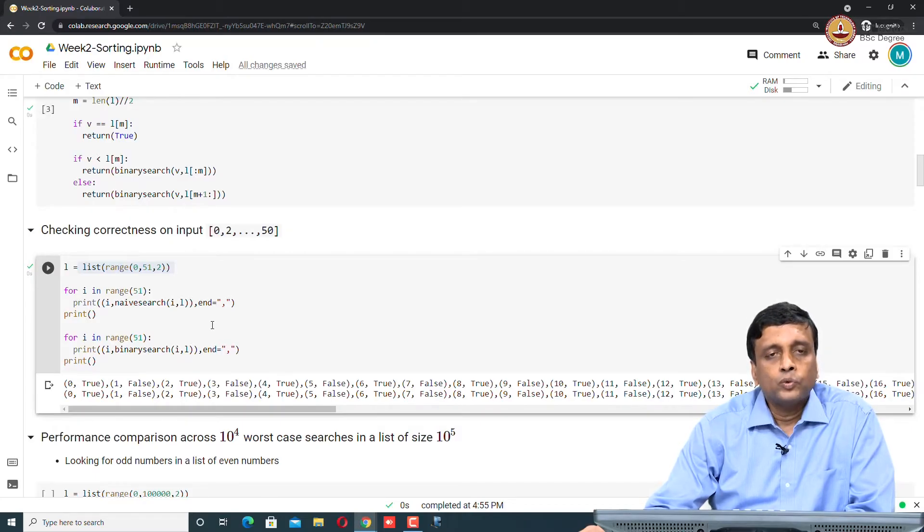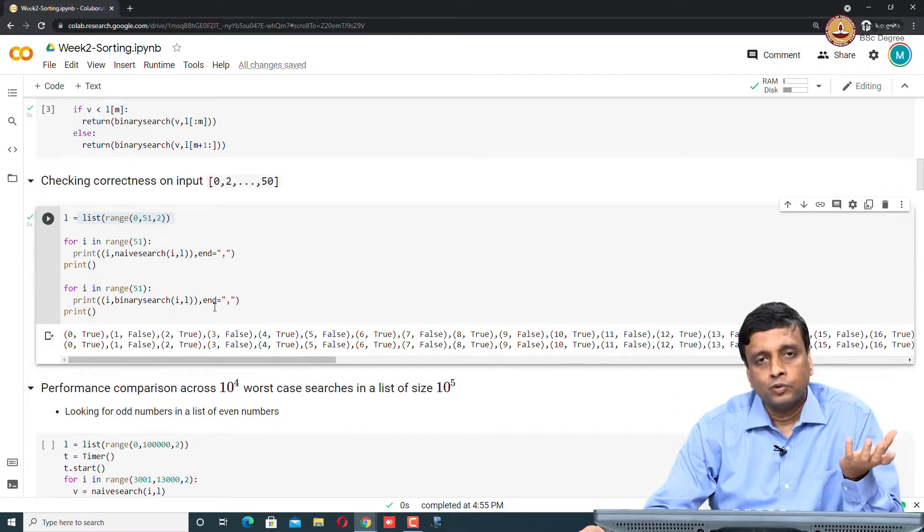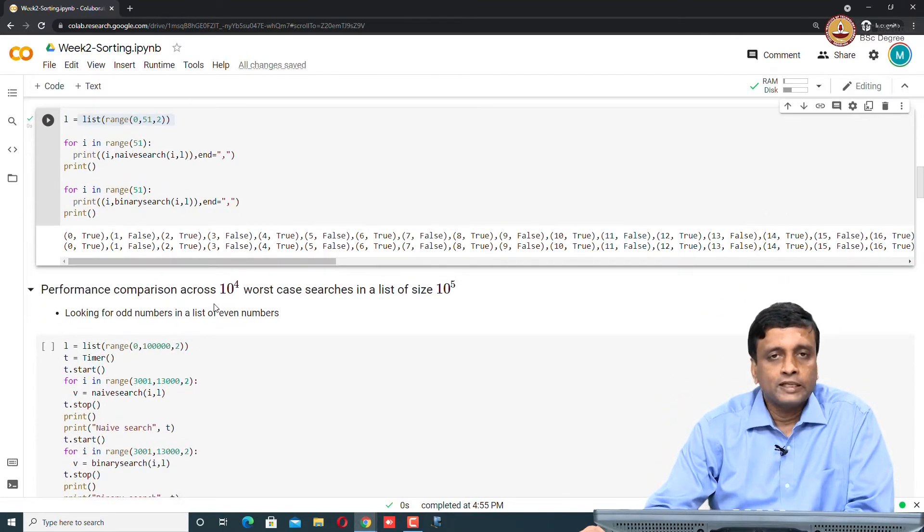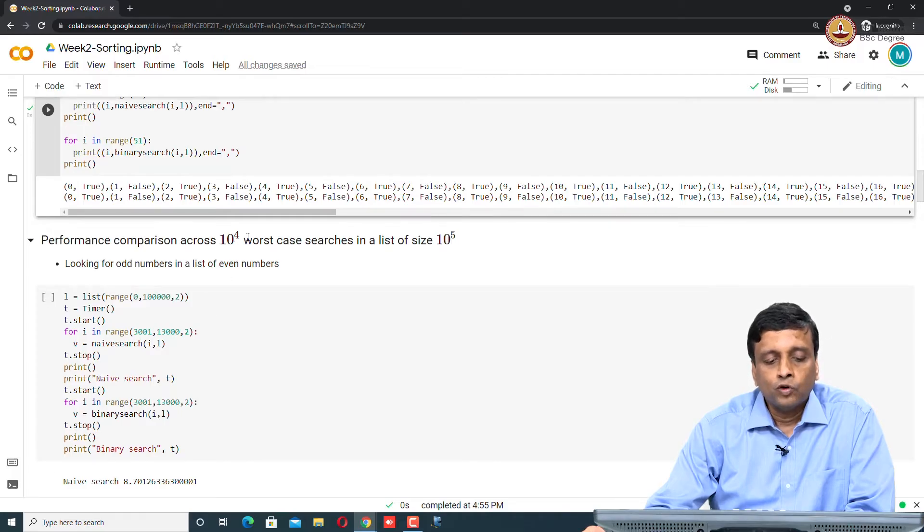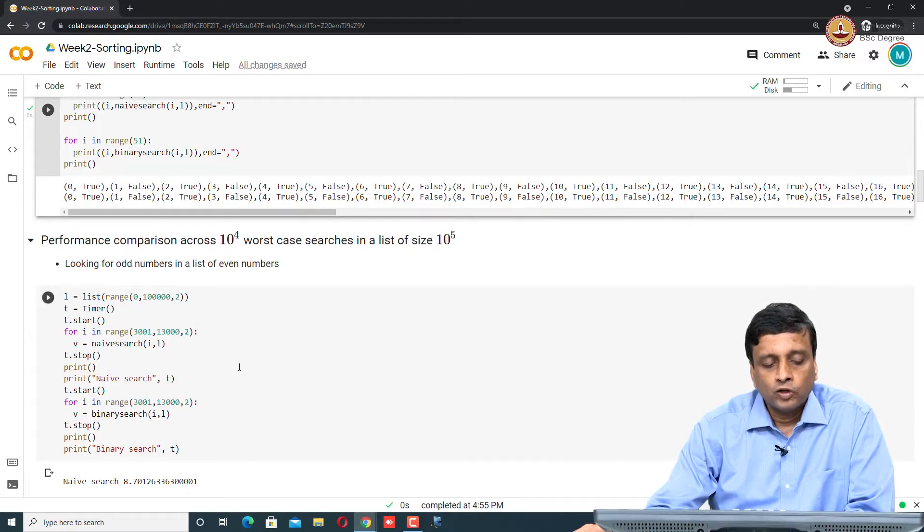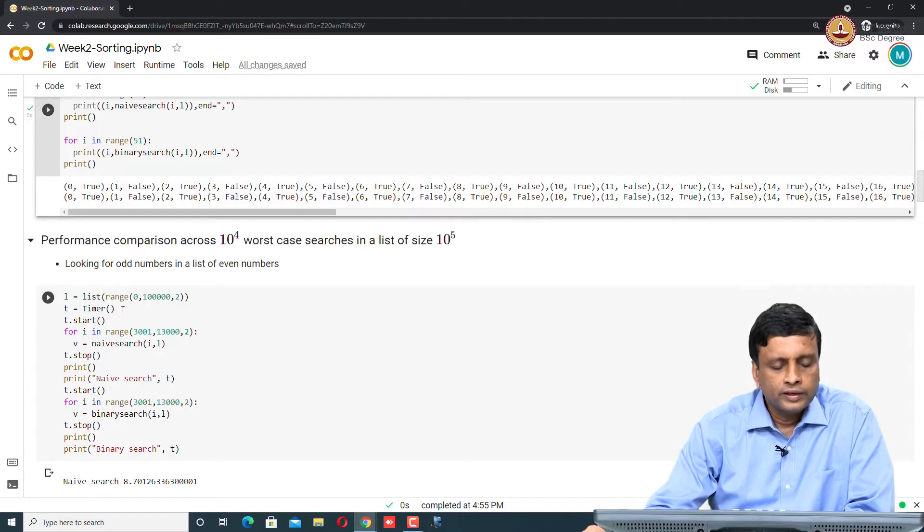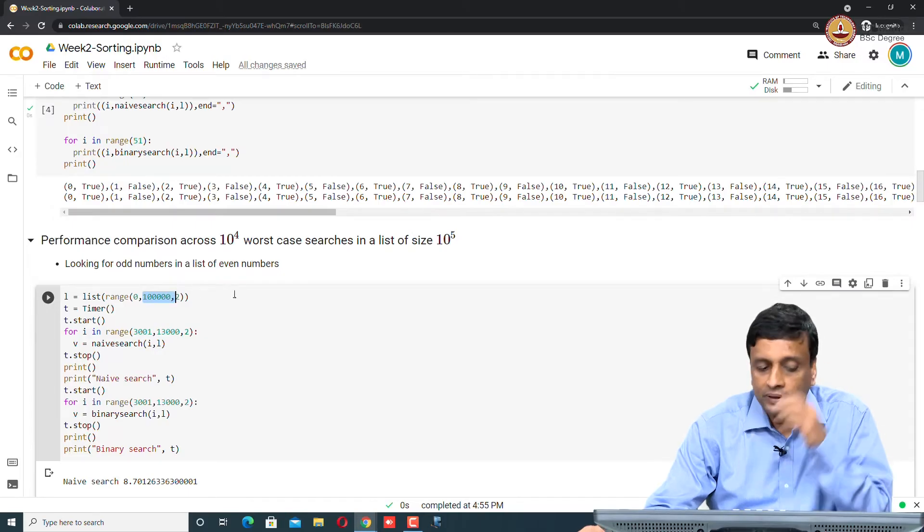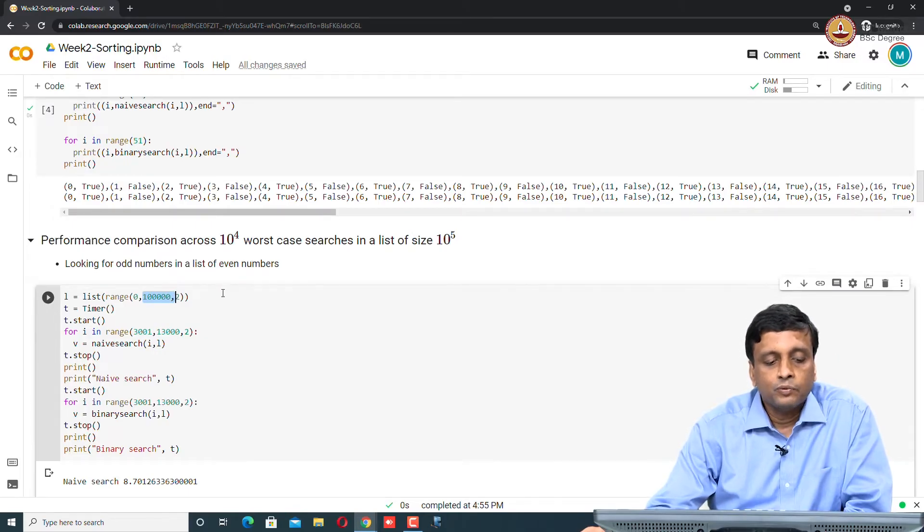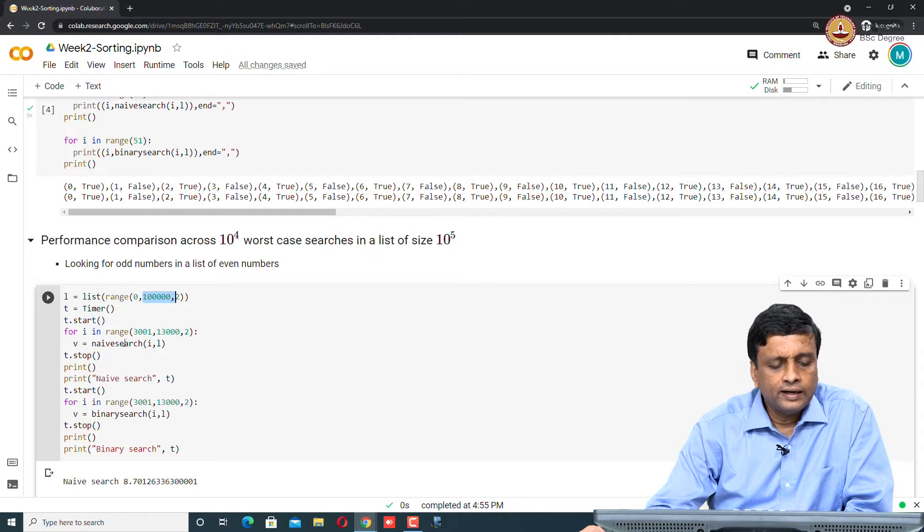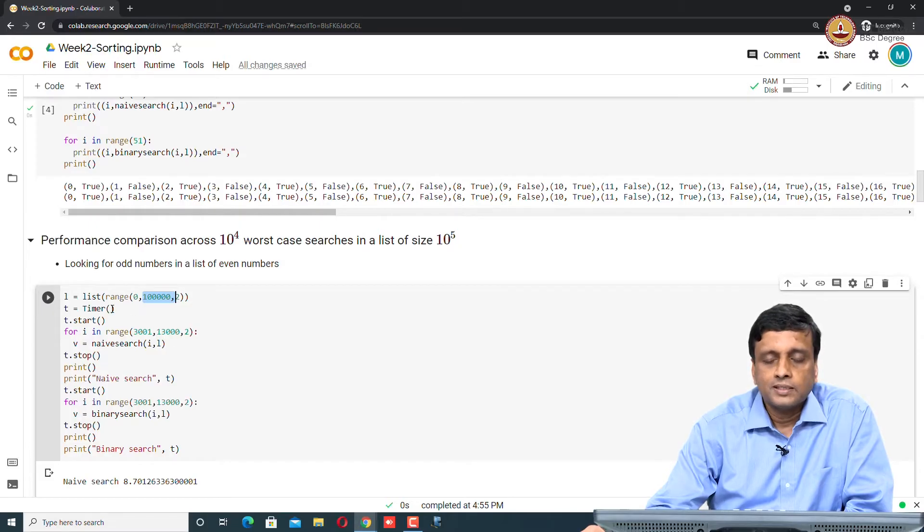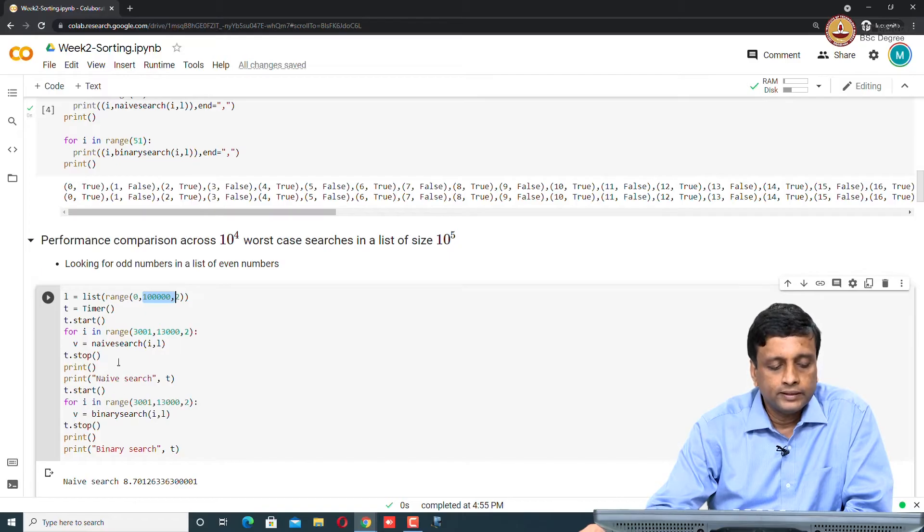Now what I really want to do is compare the performance of these two algorithms. One way to compare it is to run it on large inputs and also to run it multiple times. Just for the interest of making sure that this does not take too long, I am going to run 10 to the power 4 worst case searches in the list of size 10 to the power 5. What is the worst case search? It is going to be a search which is not going to work. Here I am going to take 10 to the power 5 - I am taking all the even numbers between 0 and 10 to the power 5. This is actually half of 10 to the power 5. Then I am going to take a bunch of odd numbers, 1000 odd numbers from 3000 to 13,000, and I am going to search for them in this list. For every such thing, I am going to start a timer, then search and then stop it and then print the timer. First I will do it for naive search and then I will do it for binary search. Let us run this thing.